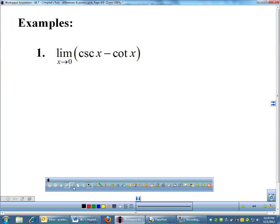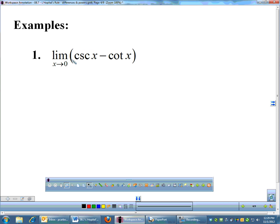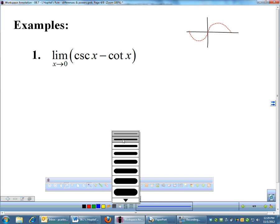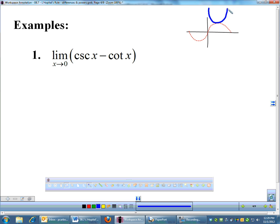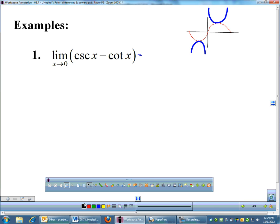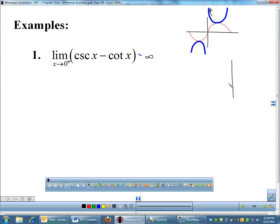The limit as X approaches 0 — first, you always want to plug in your 0 to make sure you get an indeterminate form. Thinking about the graph of cosecant: cosecant sits on the humps of sine, so as X approaches 0 from the right, cosecant goes up towards infinity. And cotangent from the right is also going up towards infinity. So we do have infinity minus infinity.